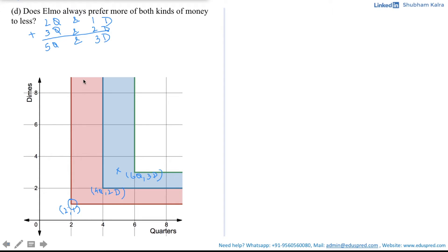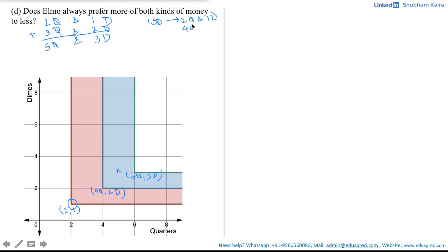Elmo is indifferent along the red indifference band, but the blue indifference band gives him a higher level of satisfaction than the red one. In the blue band, he can get more soft drinks, since the machine gives one soft drink for two quarters and one dime. So with four quarters and two dimes, he can get two soft drinks, and his satisfaction level would be higher.